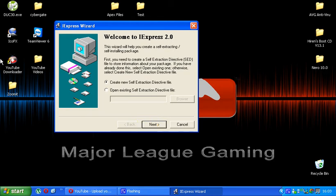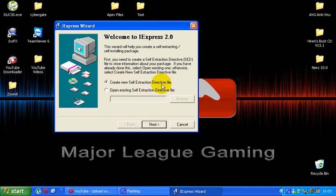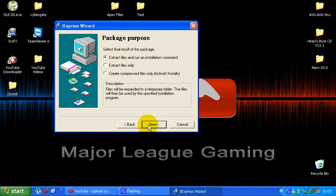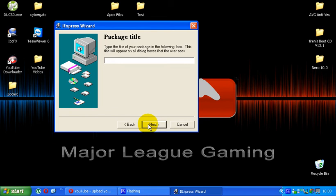So basically when you first come up you're going to get this window here. All you want to do is go create a new self extraction directive file and hit next. Next thing, I always use the top setting, extract files and run installation command, then hit next.